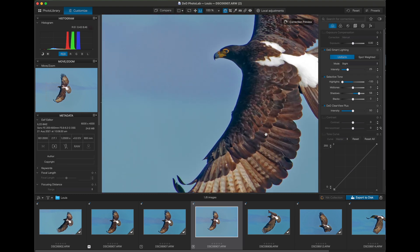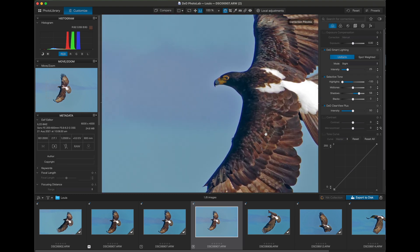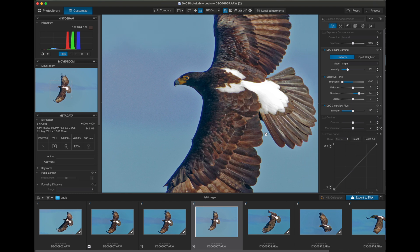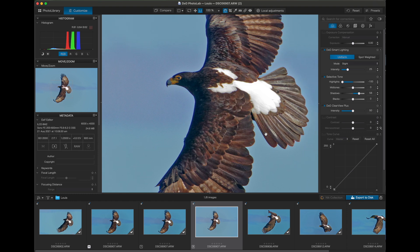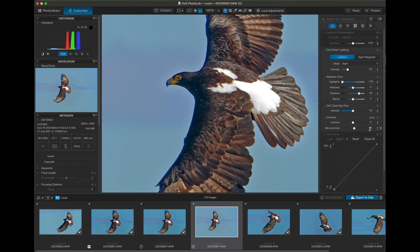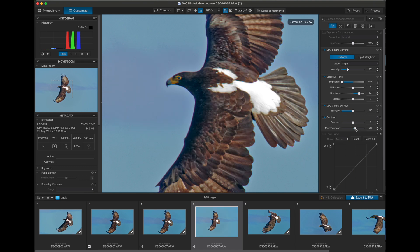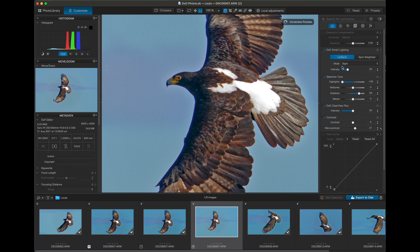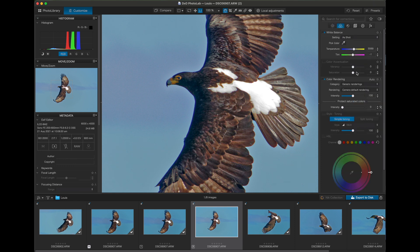So there are a few additional adjustments I make to help increase the detail in the final image. Enable the contrast setting and push up the micro contrast option slightly. And depending on the image, you may want to increase the saturation of the colors as well.